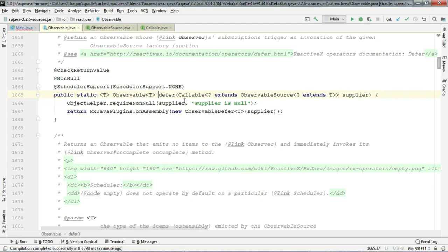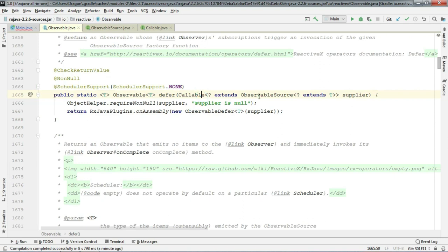So Observable.defer takes an instance of Callable. But one thing to notice here is that callable should be a type of ObservableSource.